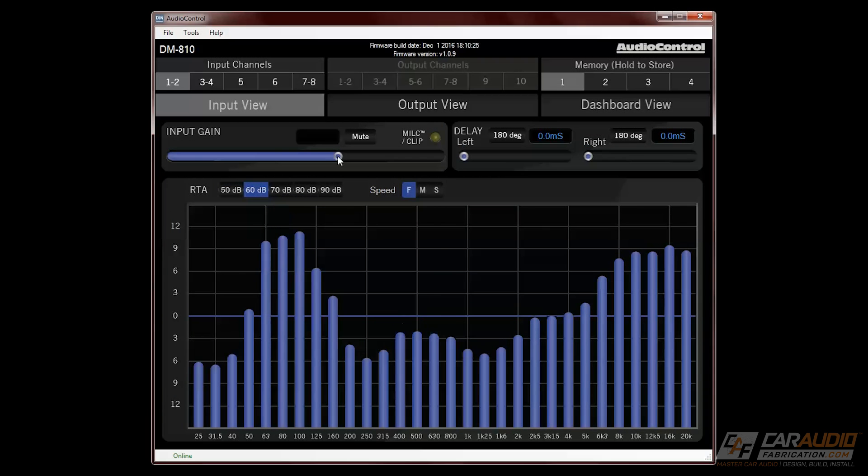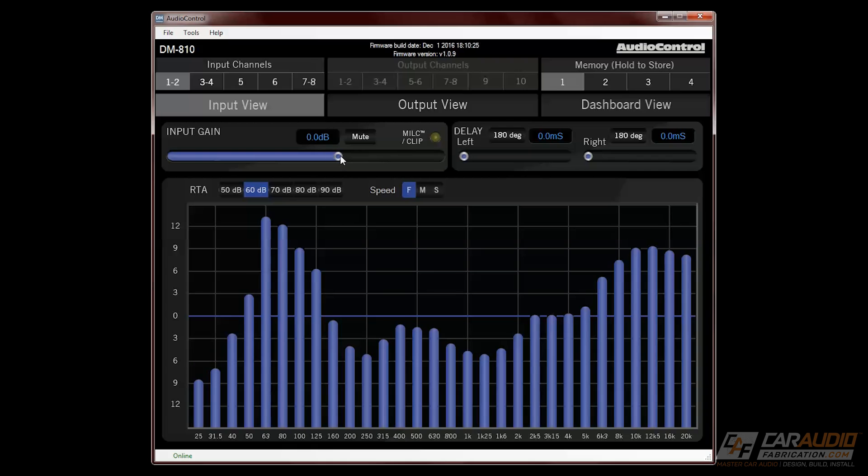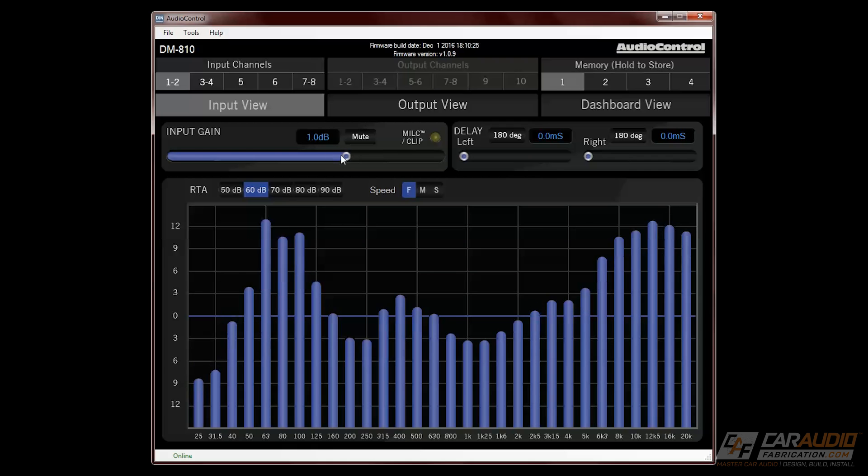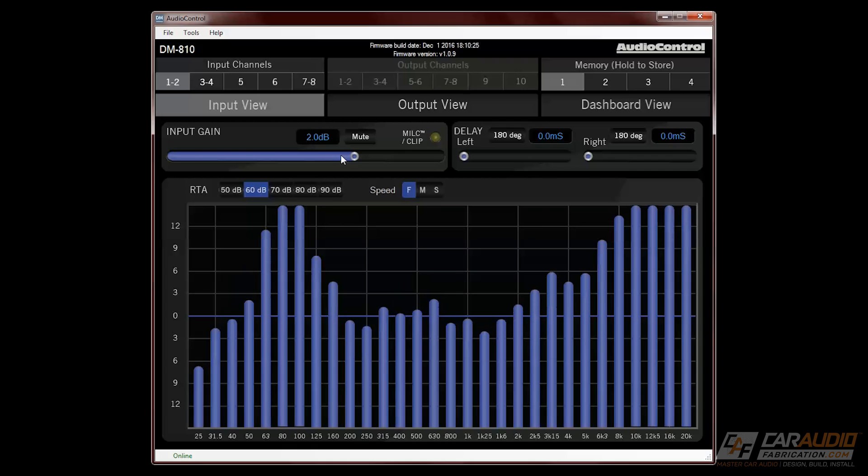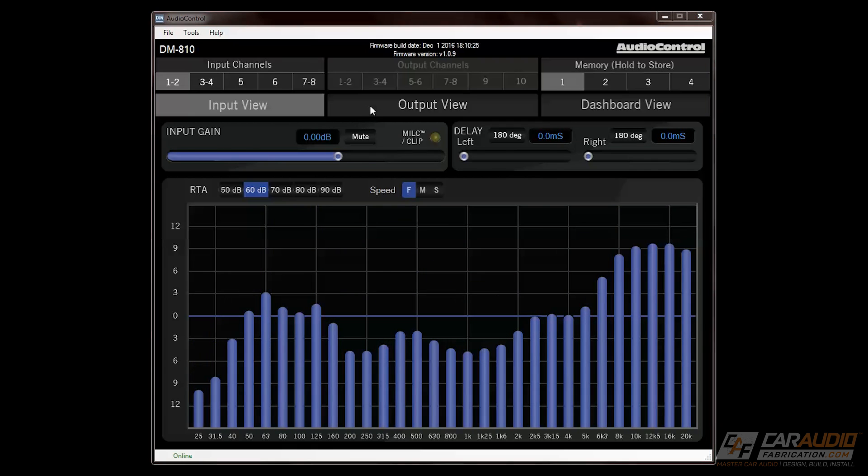Here on the input view screen, we can also set our input gain levels as well as our left and right delay for each channel. Next we can switch to the output view, which controls everything that's going to happen to the signal and then be sent out of the DSP.